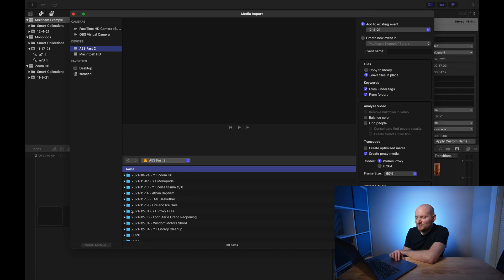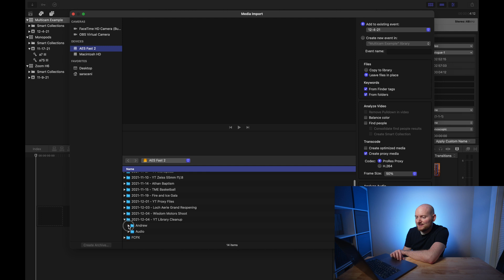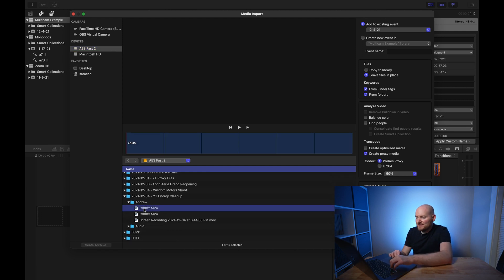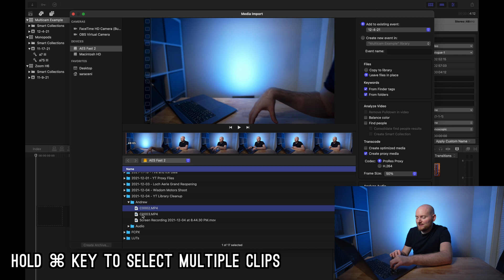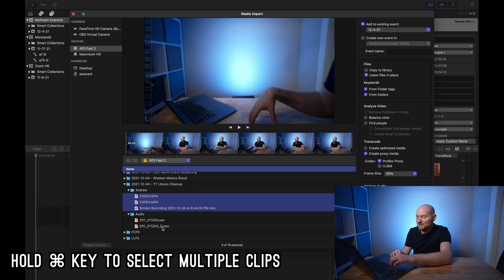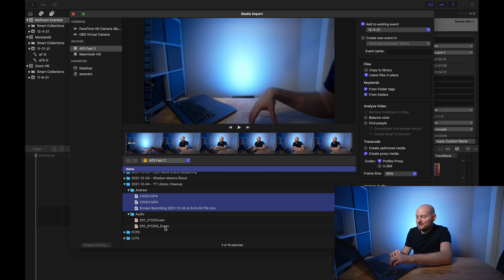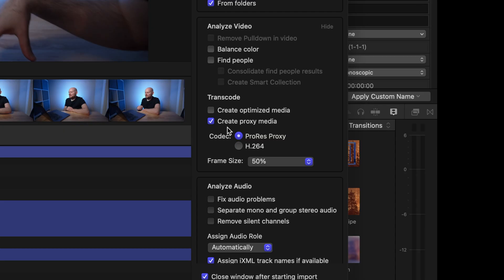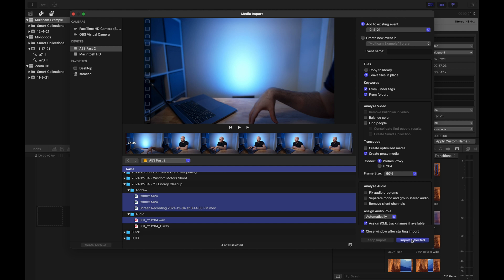Now what I'm going to do next is import all of the files that I want to set up in a multicam workflow. After clicking on the import window I'll use this example video and bring in these three clips, holding the command key down as I select them. I recorded audio from my lav microphone — the underscore D option is a minus 12 dB safety track which I don't need. I will create proxies for these files, and if you're curious about proxy files I have a separate video linked above. Now let's click the import selected button.